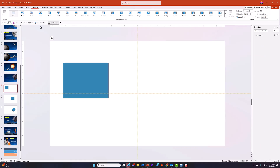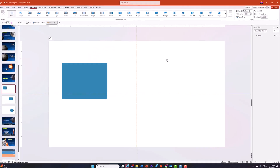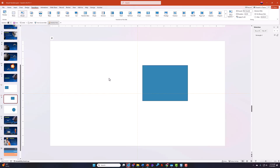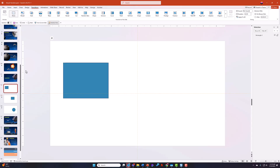For the morph transition to work correctly, it is based on how an item is named in the Selection Pane. In my example, Rectangle 2 is on the left-hand side of one slide, and on the next slide Rectangle 2 is over on the right-hand side. Because both objects are named the same, when I go to presentation mode and transition to the next slide, PowerPoint applies the morph transition and moves it from its current location to the other.